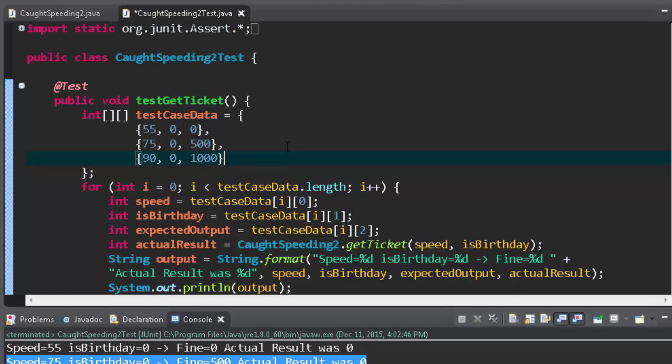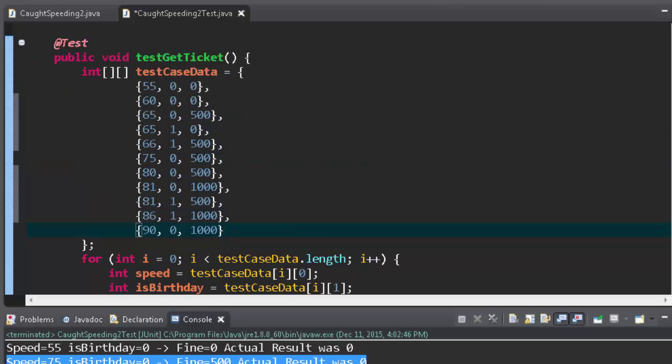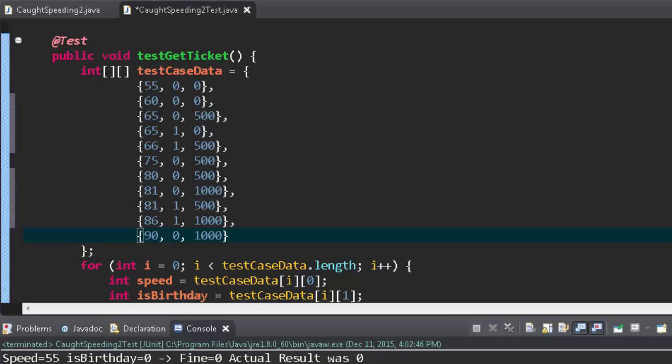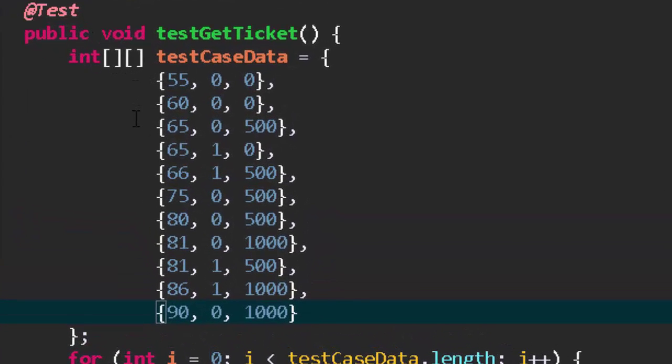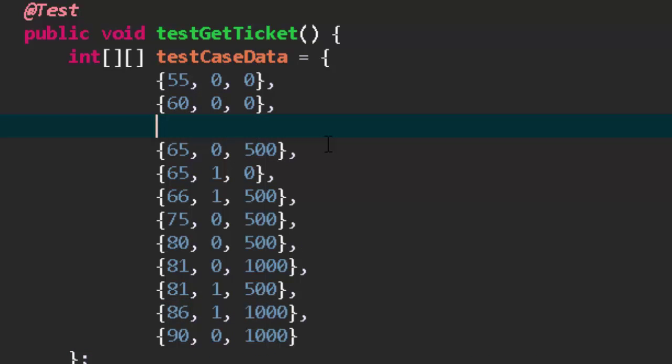I'm going to run it one more time. Now I've created all of my main edge cases - remember 60 if it's not your birthday and 61 which I forgot to put in there because that is an edge. So you're looking at all the edges, 61 if it's not your birthday should be 500.